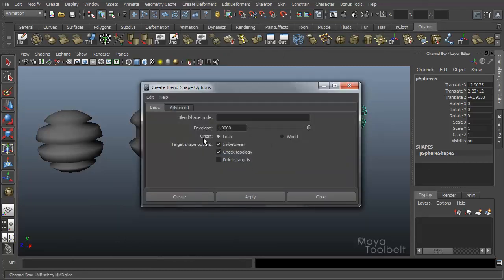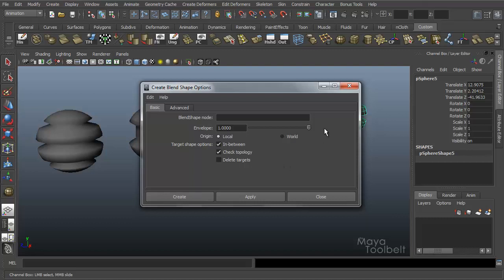So again, origin local is probably what you want most of the time. If you have it set to world then your base object will move to wherever the targets are that you're blending between.